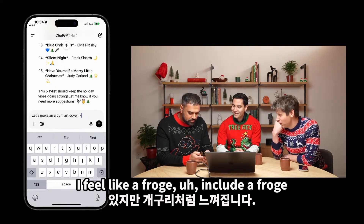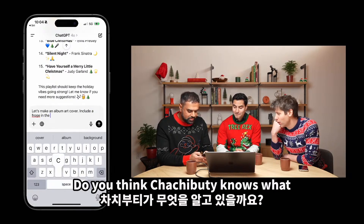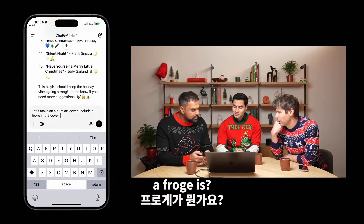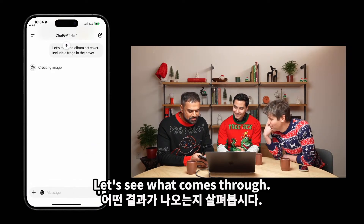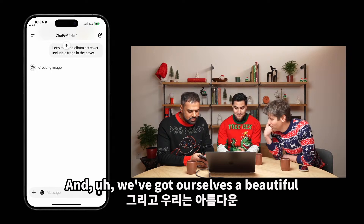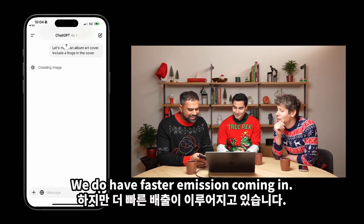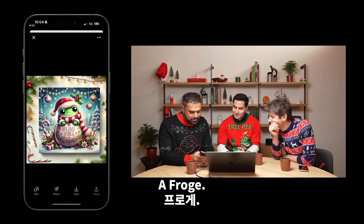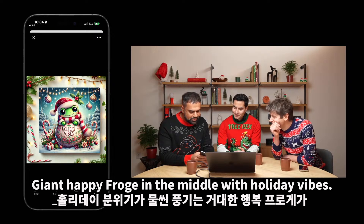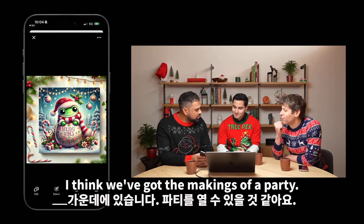Include a Froge in the cover. Do you think ChatGPT knows what a Froge is? Surely not. Let's see what comes through. And we've got ourselves a beautiful — we do have faster image gen coming. Always great to see this come through. There's a Froge! Giant happy Froge in the middle with holiday vibes. I think we've got the makings of a party.